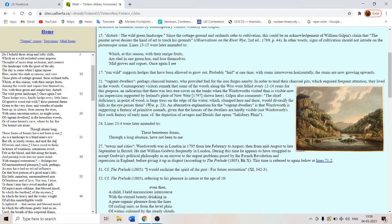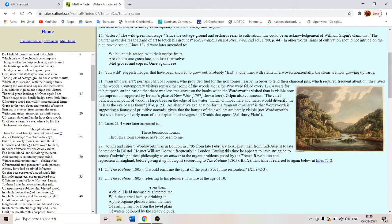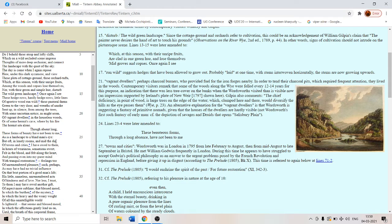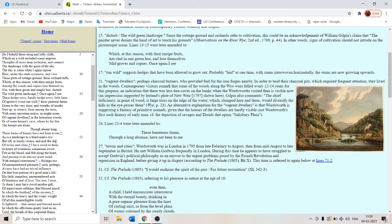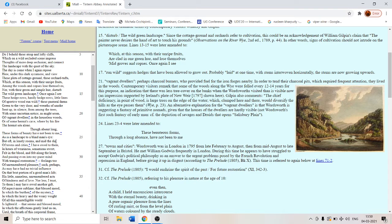He was meeting Mr. William Godwin who was the father-in-law of Percival Shelley. They were friends. So during this time he struggled to accept Godwin's political philosophy which was extremely radical. You know because Mary Wollstonecraft was the wife of Godwin and she had a child and she died in childbirth. As an answer to the urgent problems posed by the French revolution and repression in England before giving it up in disgust according to his spiritual autobiography The Prelude.